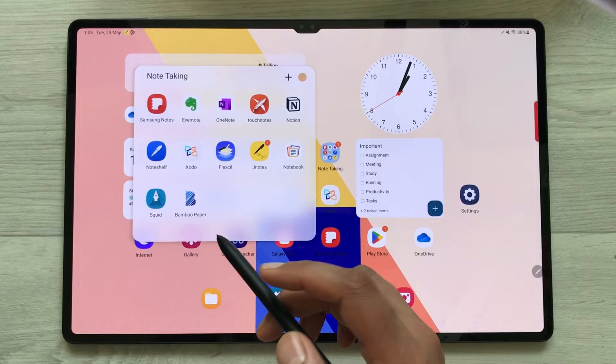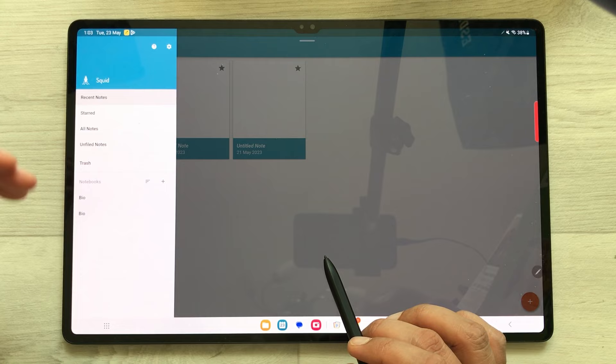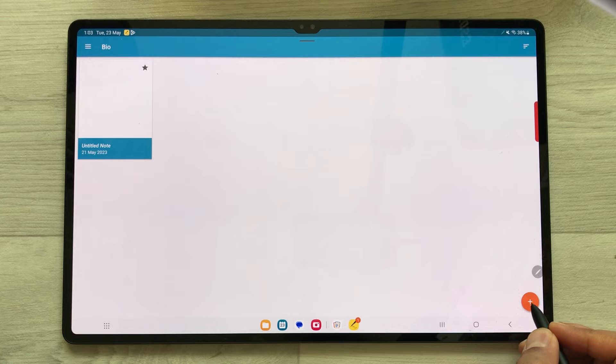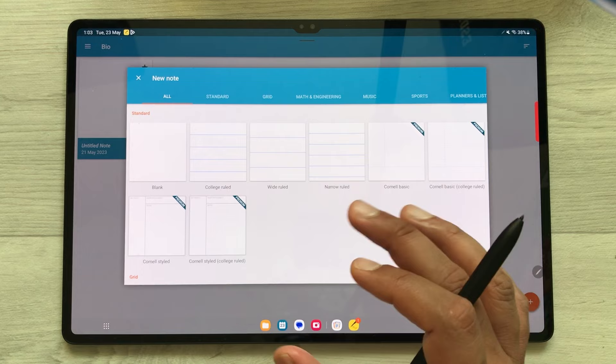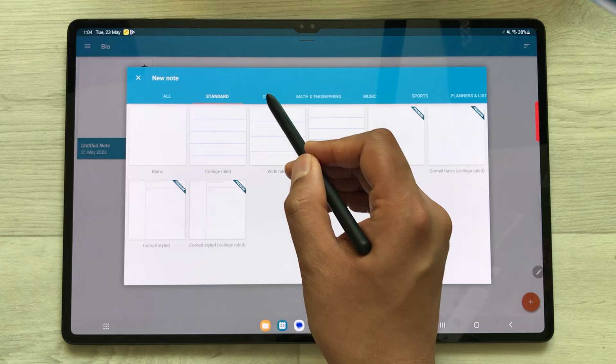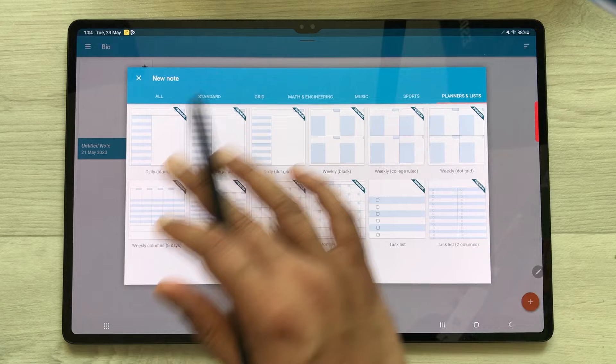The next note taking app is Squid. In Squid, you can do categorization according to your notebooks, and in those notebooks you can create your notes. Select the plus icon, select the note option, and here you have different templates available — standard grid, math and engineering, music, sports, planners and lists. There are a lot of templates available.